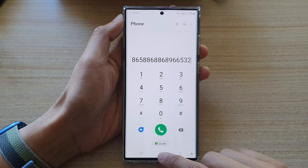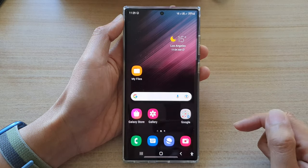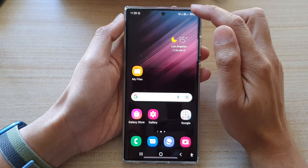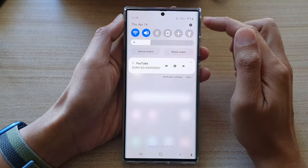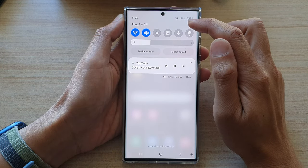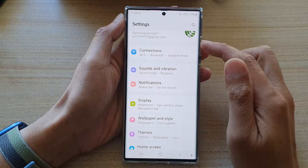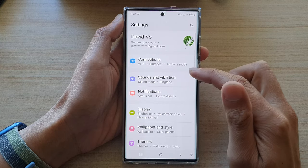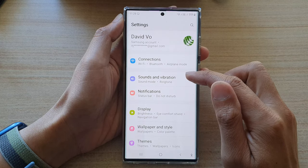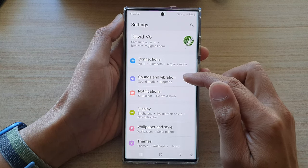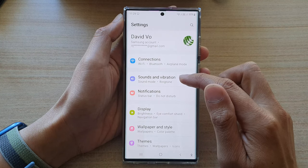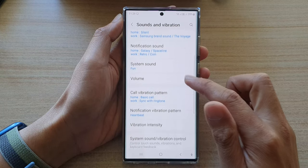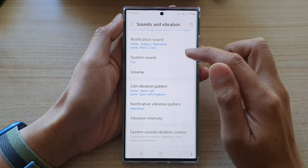First, tap on the home button to go back to your home screen, then swipe down at the top and tap on the settings icon. In settings, go down and tap on Sounds and Vibration, and then go down and tap on System Sound.